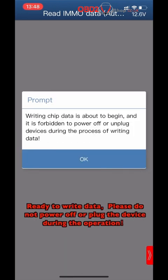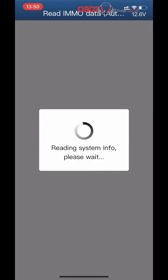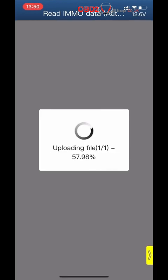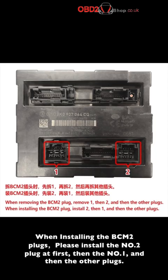Ready to write data. Please do not power off or unplug the device during the operation. Get PCM-2-A MMNO data finished. Please restore the PCM-2 module and check if the vehicle status is normal. When installing the PCM-2 planks, please install plank number two first, then plank number one, and then the other planks.